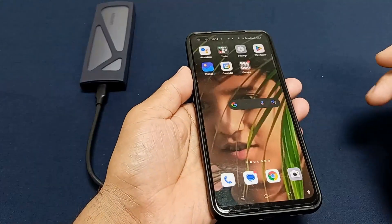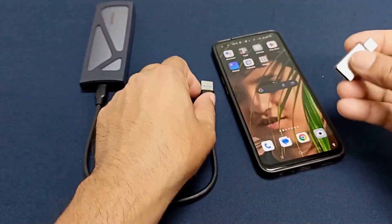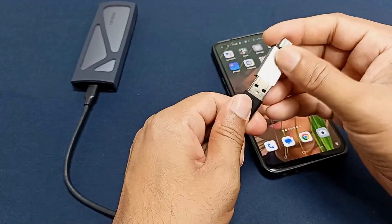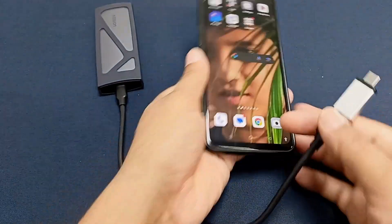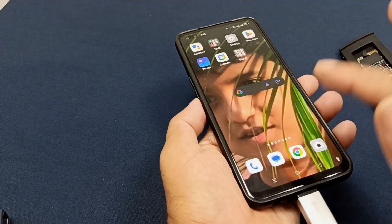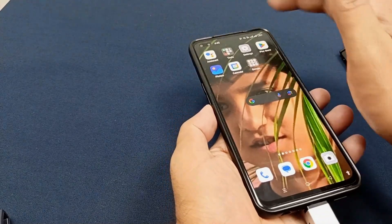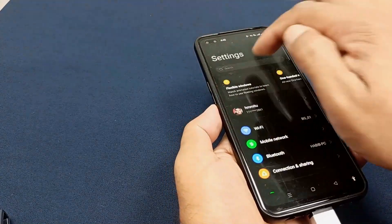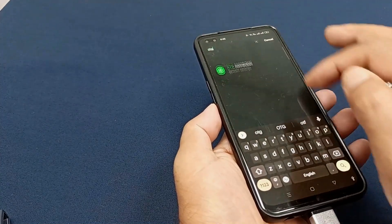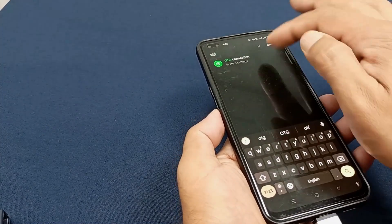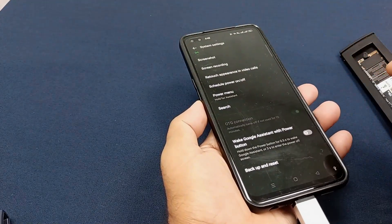Mobile is open. Activate the OTG. This connection is not enabled yet — go to the settings and search for OTG. Here is the OTG connection — enable it and turn on the OTG connection.